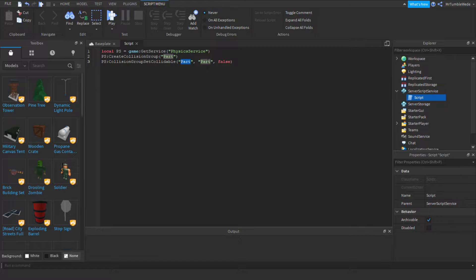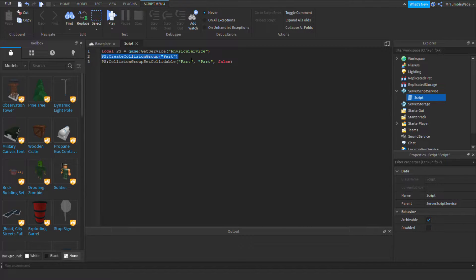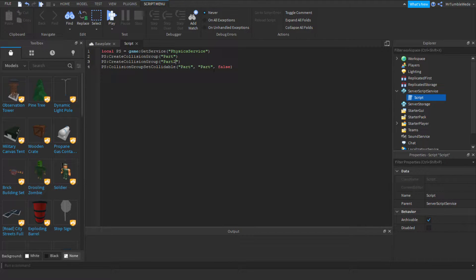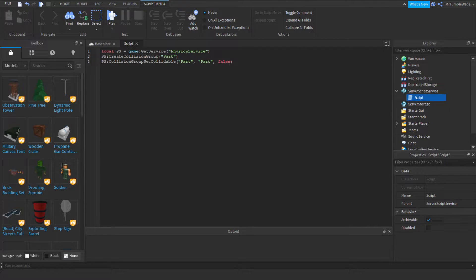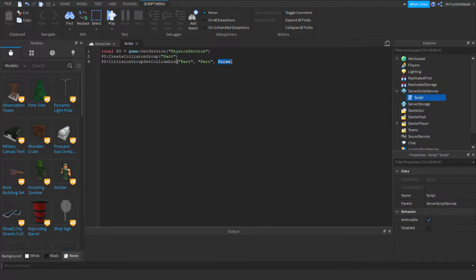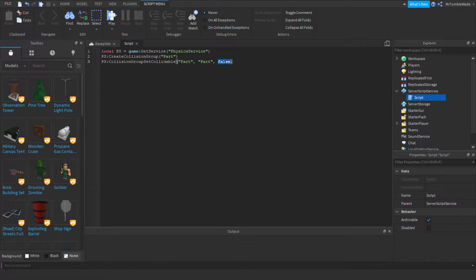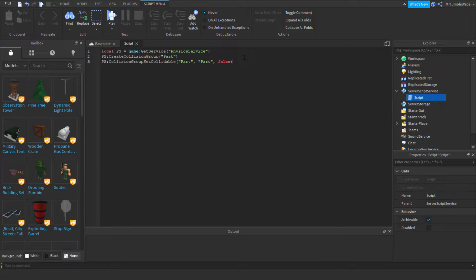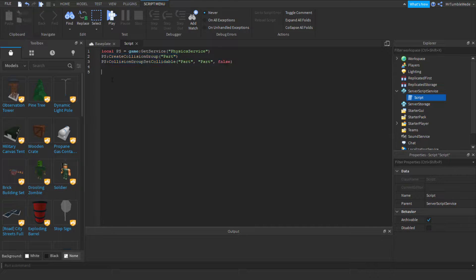But it doesn't have to always be that way. You can maybe do, let's say, part two. You can do part two. But I just want to use parts. And the last argument is to make it toward if they will collide with each other or not. So, false meaning they won't collide with each other, and true meaning they would collide. So, now we got our set up ready.